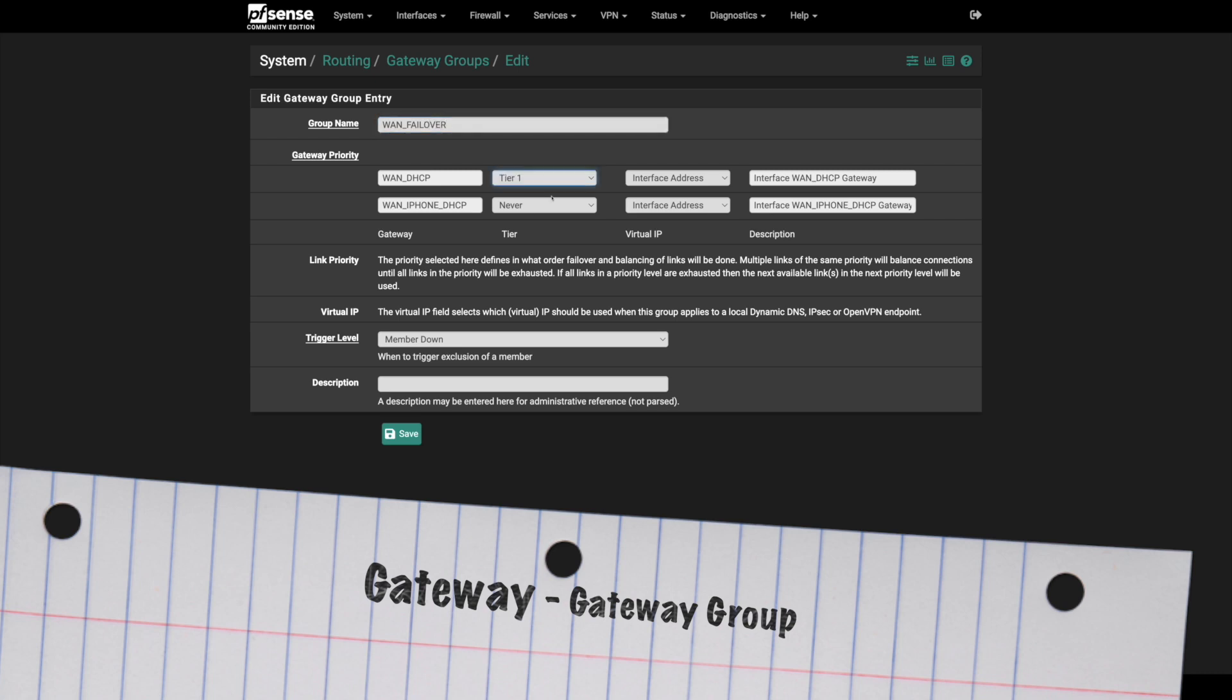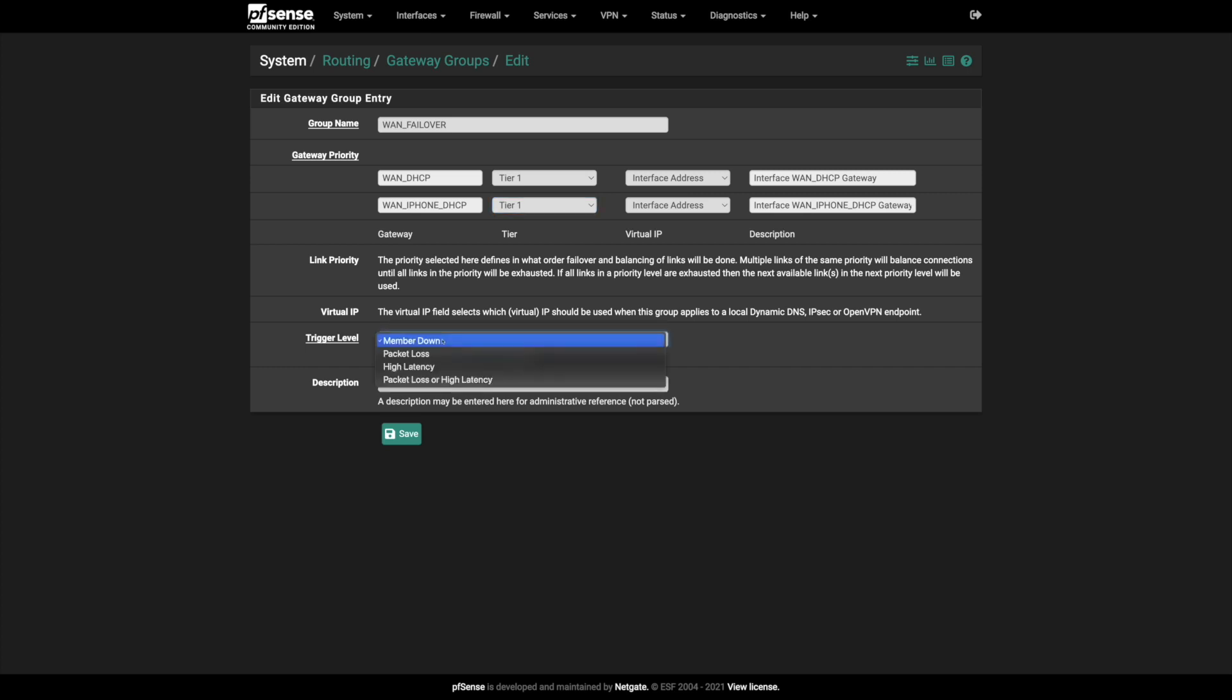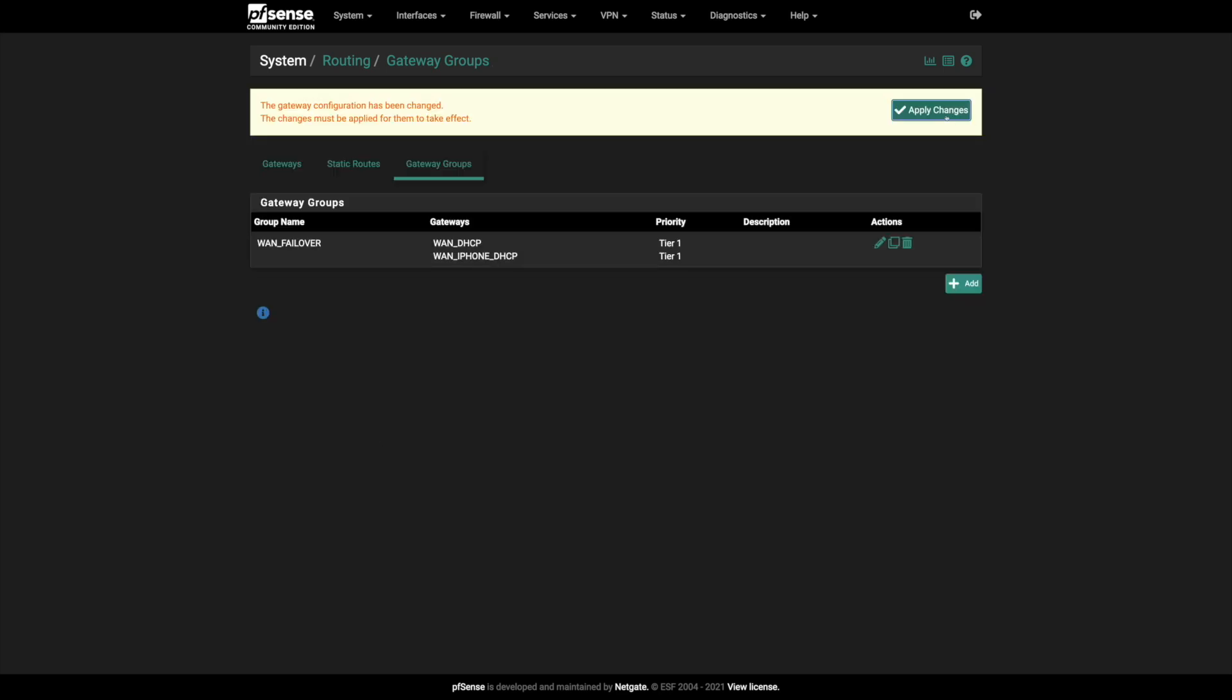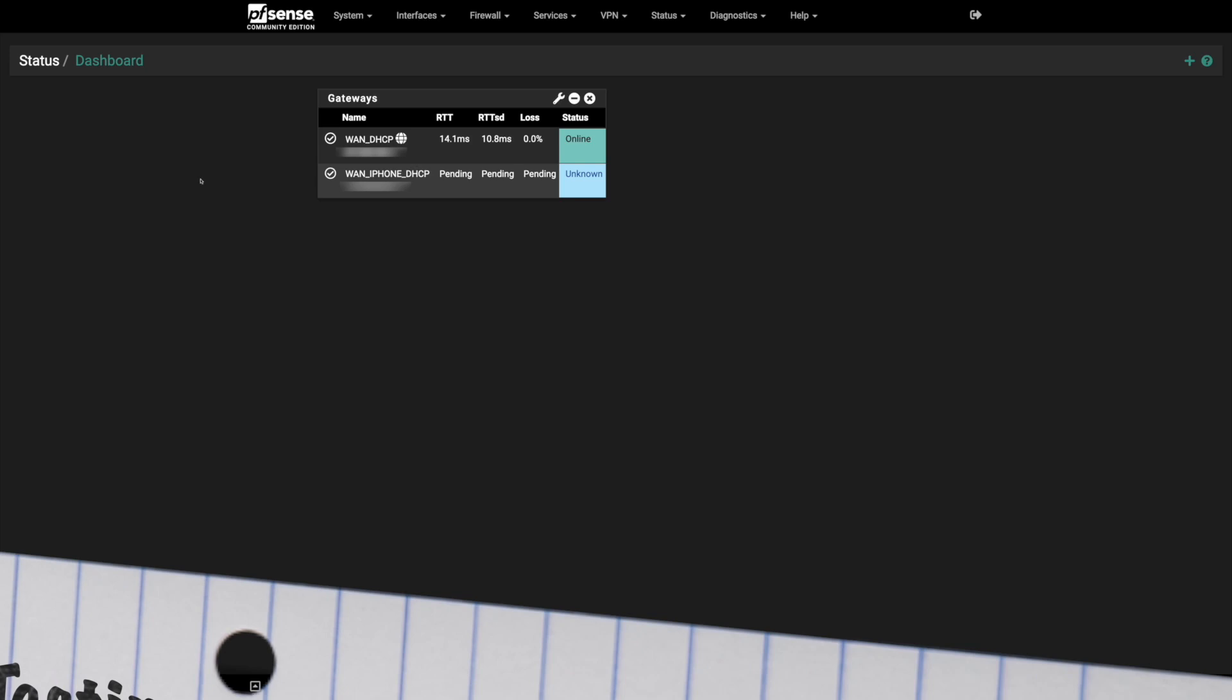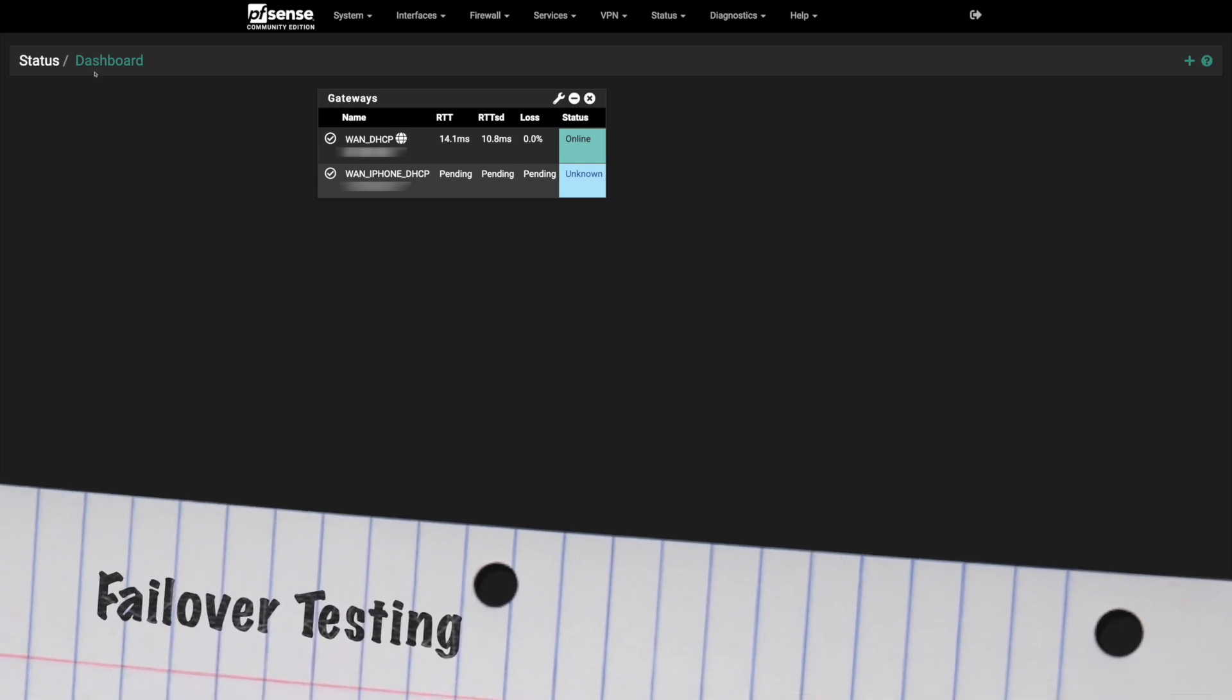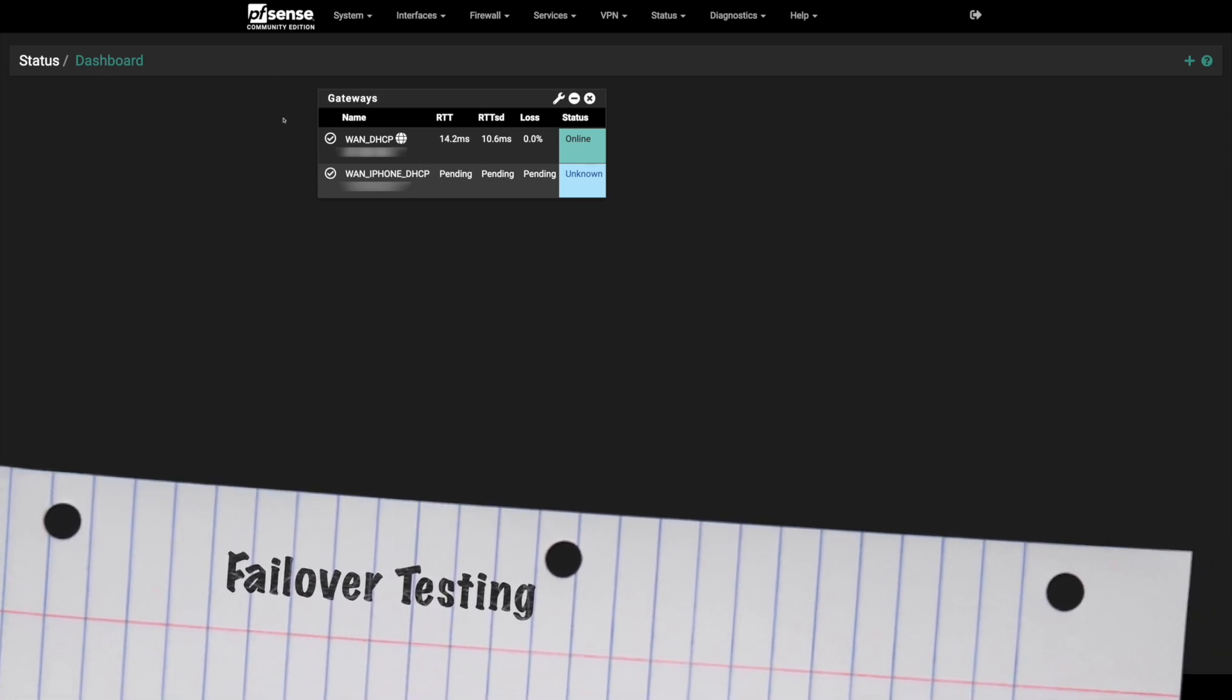Here, you want to give it different tiers if you want a priority, but just to simplify it I choose to give them the same tier. Trigger level, the default is member down. Let me choose the last one, packet loss or high latency. Save, Apply Changes.